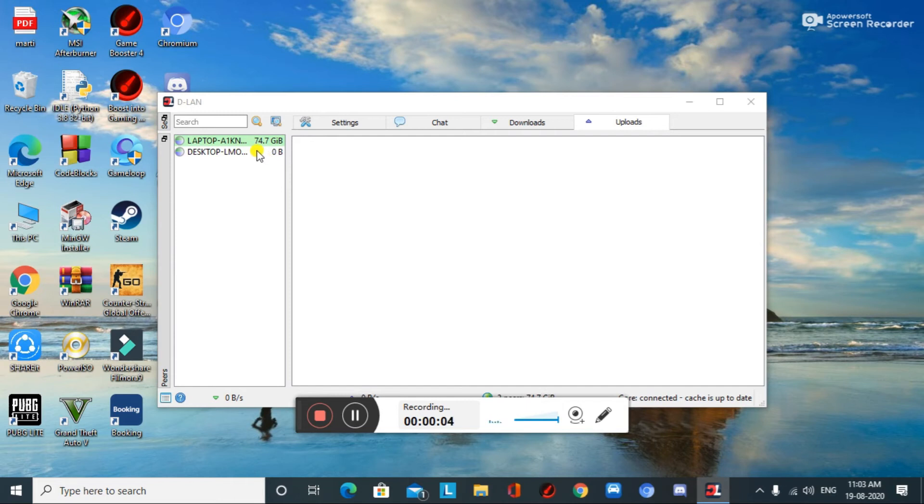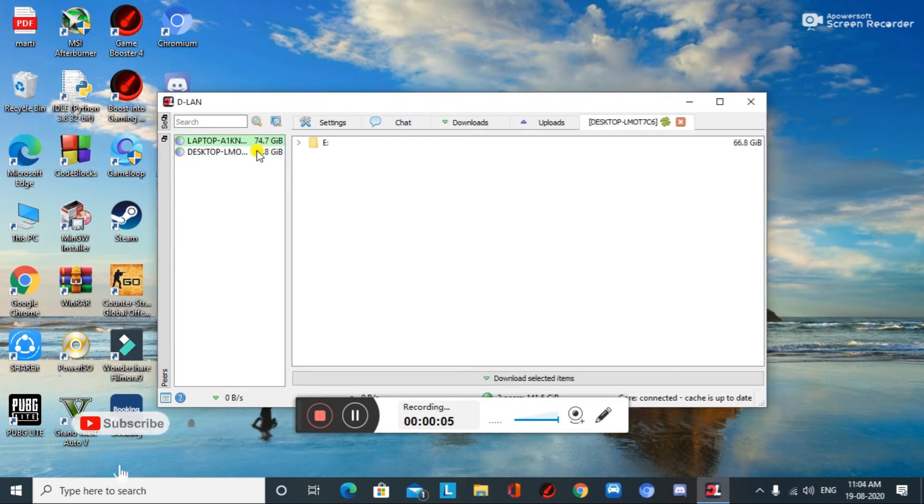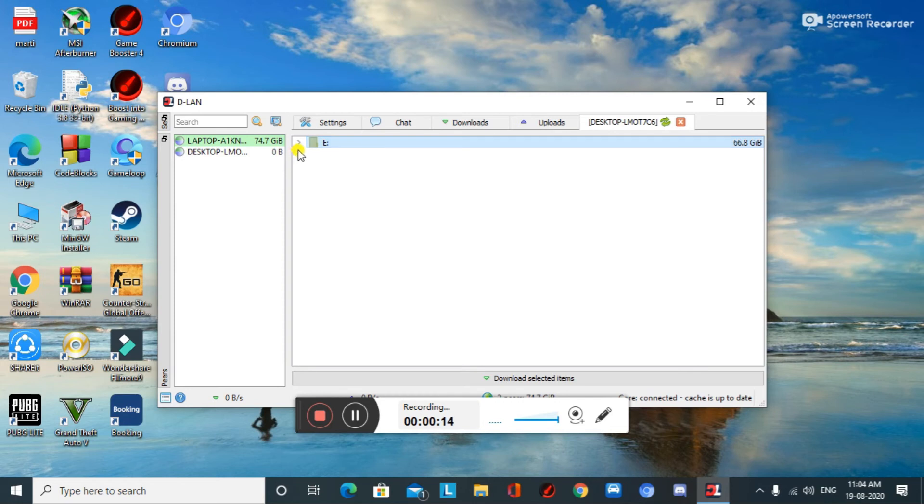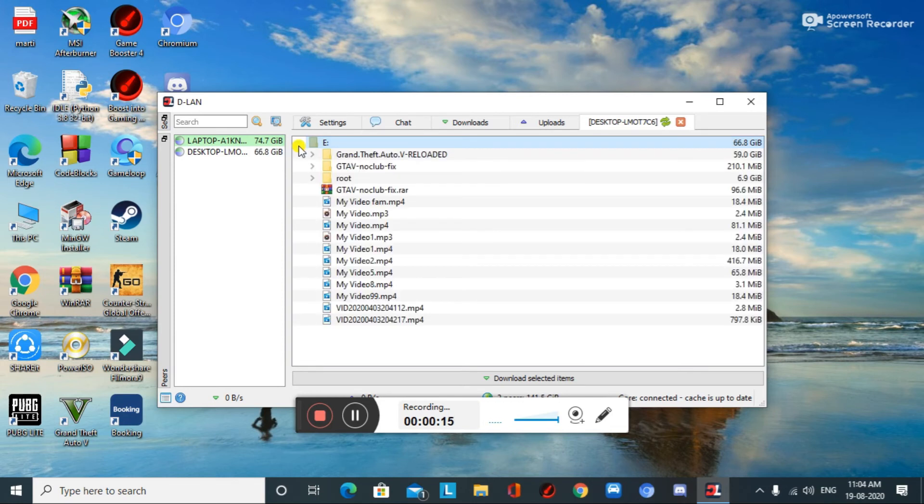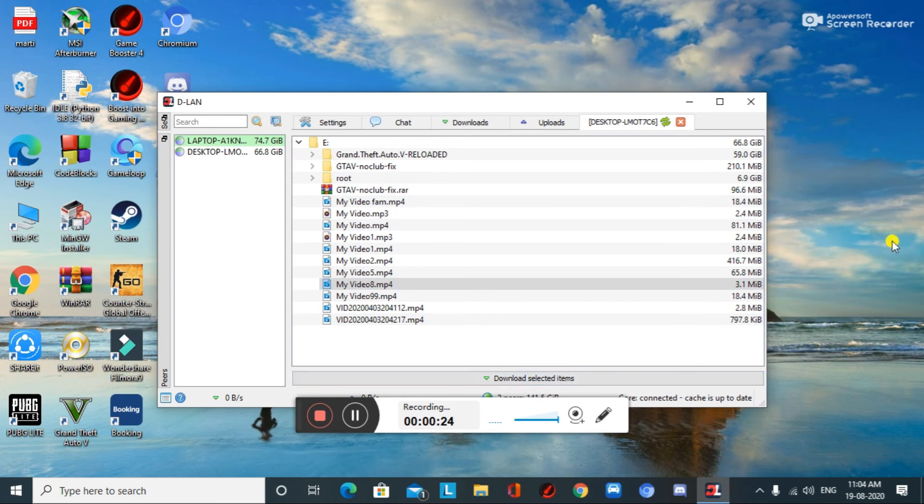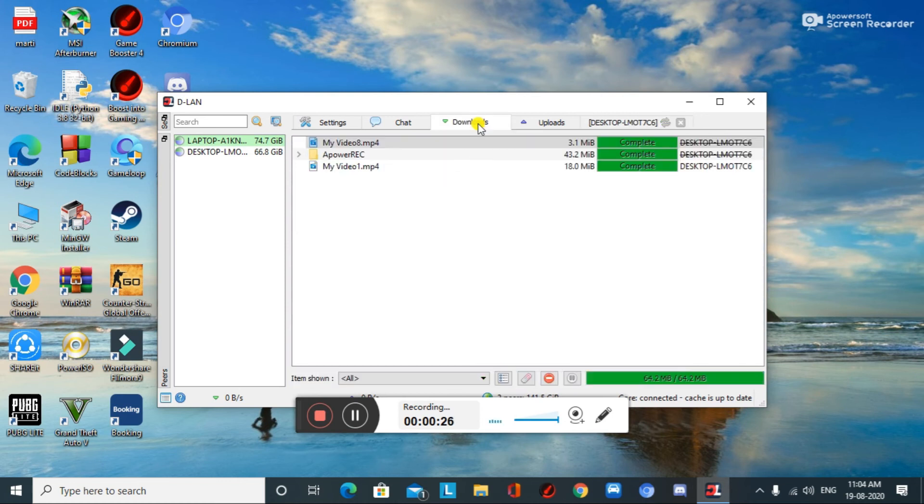We can find that a tab is created with the same label. This is the file that I have shared from the other PC. Now let me select the file that I have to import. After selecting the file, just click on the download selected file items. Move on to the download section.